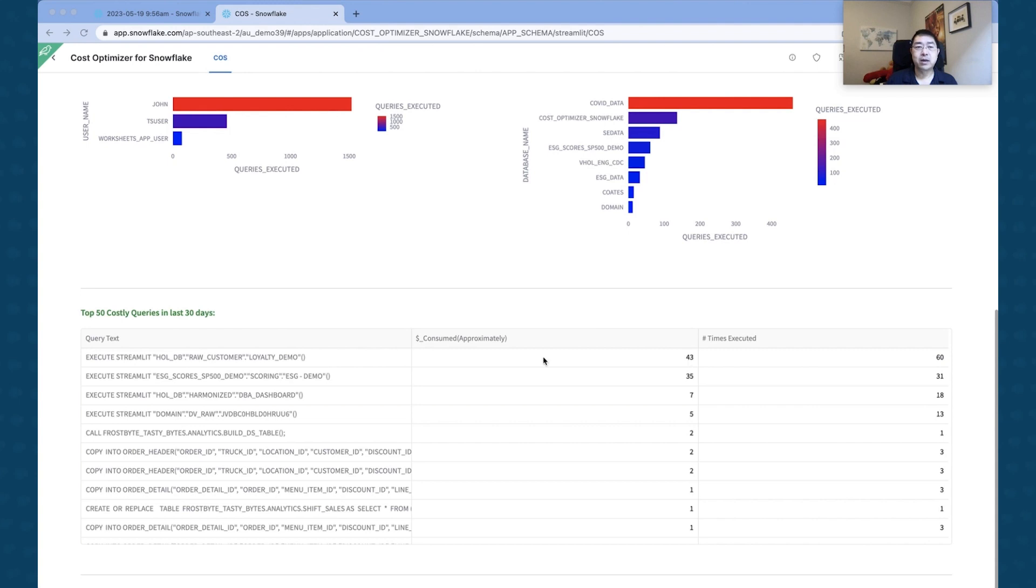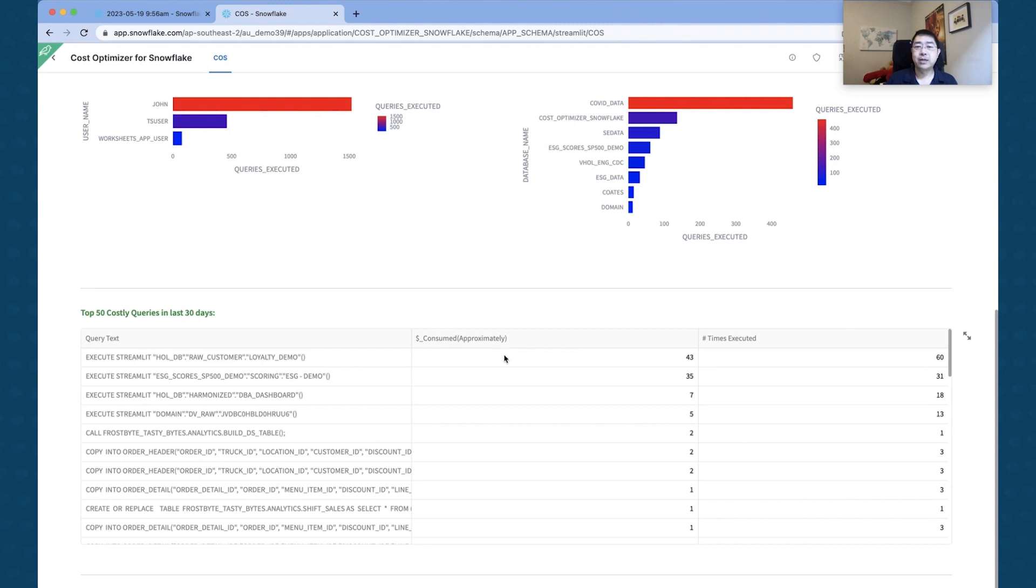If you look down a bit further, you can see the top 50 costly queries in the last 30 days, and you can see the number of times it's actually run. So in this particular example, I've got a customer loyalty demo data set that I've used quite a bit.